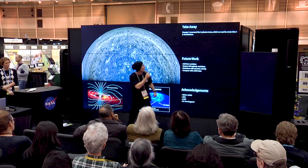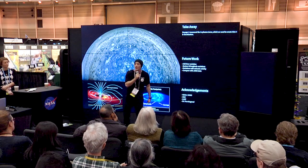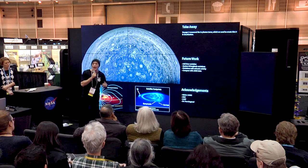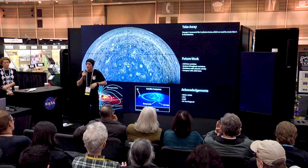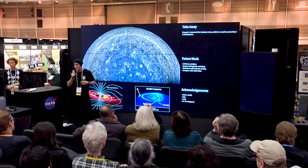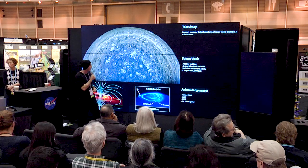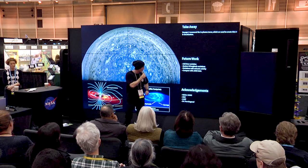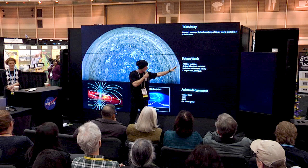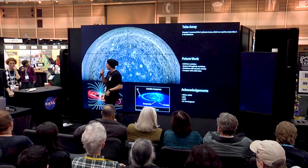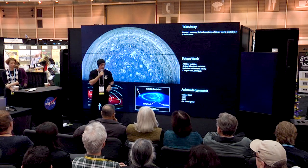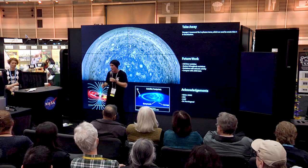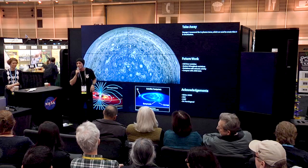Our takeaway is that Voyager measured the Io plasma torus and we used it to create this visualization. Future work includes adding time variation — we know there are day-night side differences, volcanic activity on Io may cause differences, and there are longitudinal differences, all very relevant in the field right now. I want to thank NASA, Juno, and AGU for allowing me this opportunity, and my employer and advisor Dr. Fran Bagenal. We have five minutes for questions. Thank you.